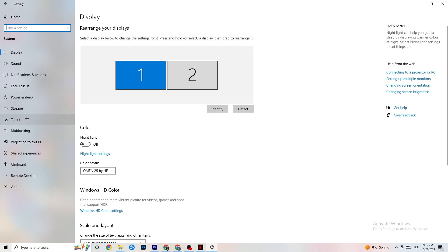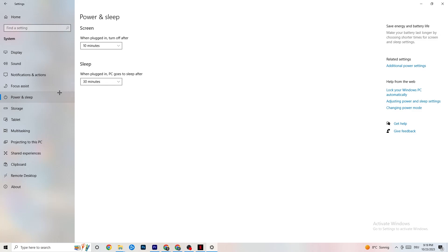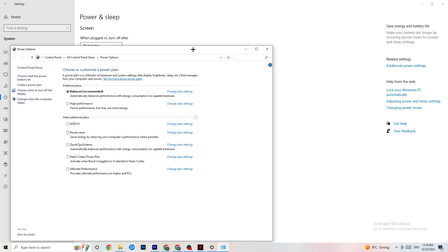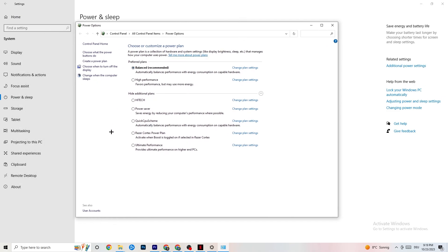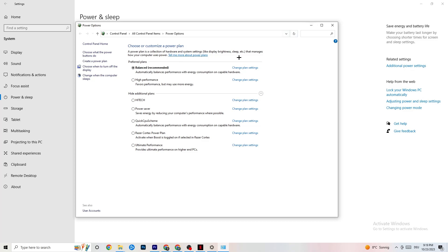Go back, then hit Power and Sleep — click on Additional Power Settings on the right side. You'll see additional plans like High Performance, Power Saver, and others. The most commonly used are High Performance and Balanced. I can't tell you which is best — you need to check it for yourself. Try High Performance or Balanced and see which works better with your PC.